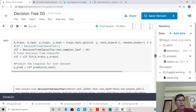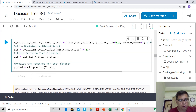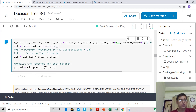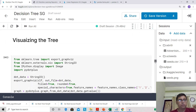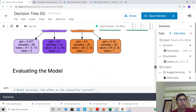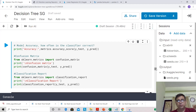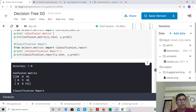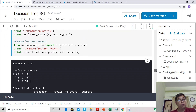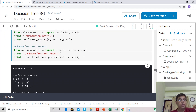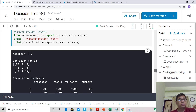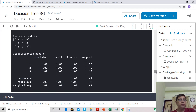Let's go back to the original decision tree classifier and evaluate our model the way we did for KNN. Looking at accuracy, confusion matrix, precision, and recall — running this gives an accuracy of 1.0, meaning 100% accuracy, with precision and recall also being very high.